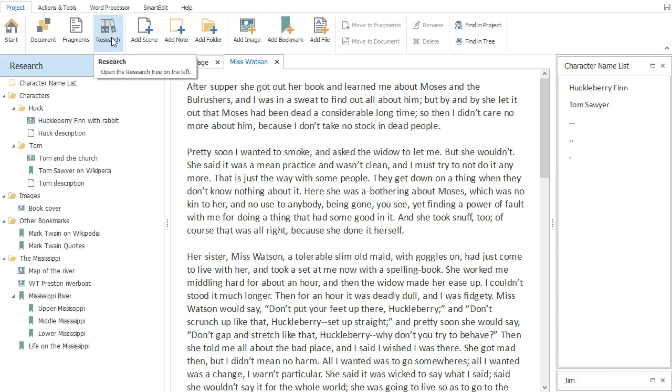There's also a research tree where you can store reference material related to your project.